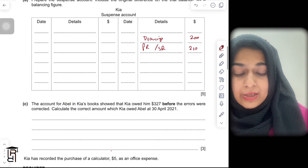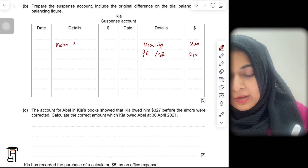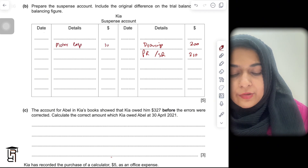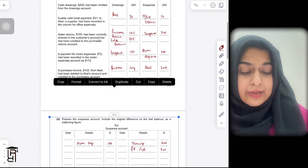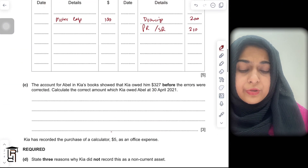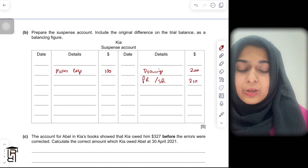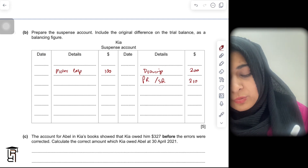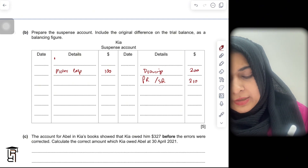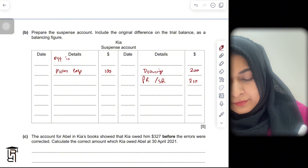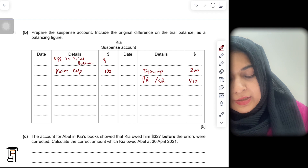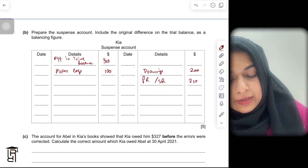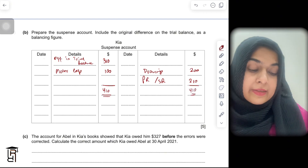For the fourth entry, suspense is debited by $100, so you write 'motor expenses' on the debit side for $100. The last entry has no suspense, so you don't record it. The credit side totals $410 and the debit side is $100, so you write 'difference in trial balance' and $310 to balance. The account balances at $410.